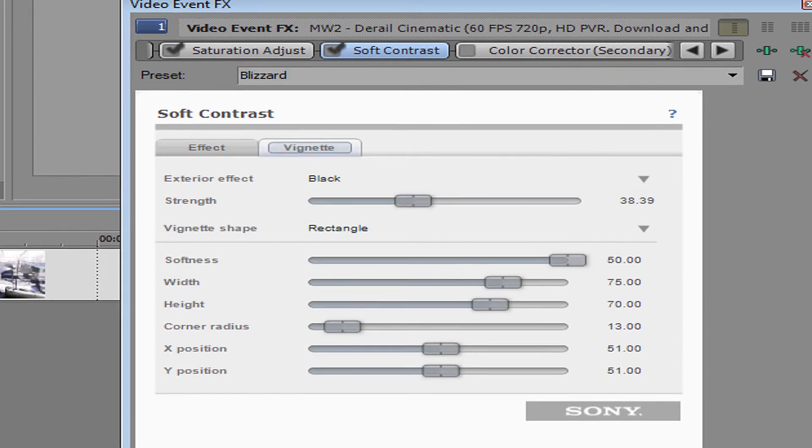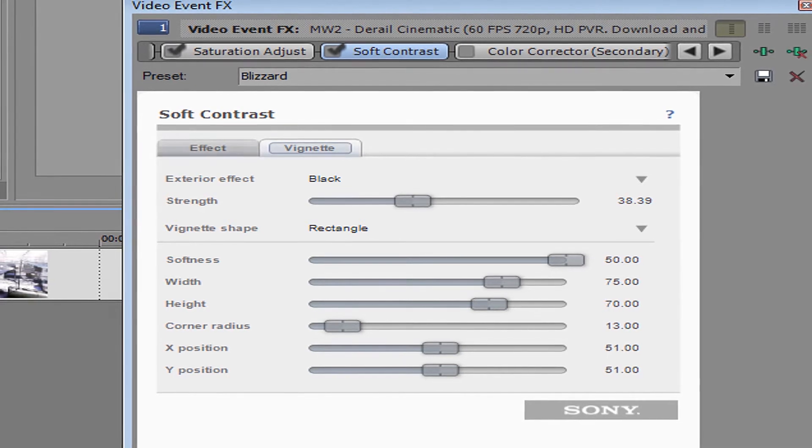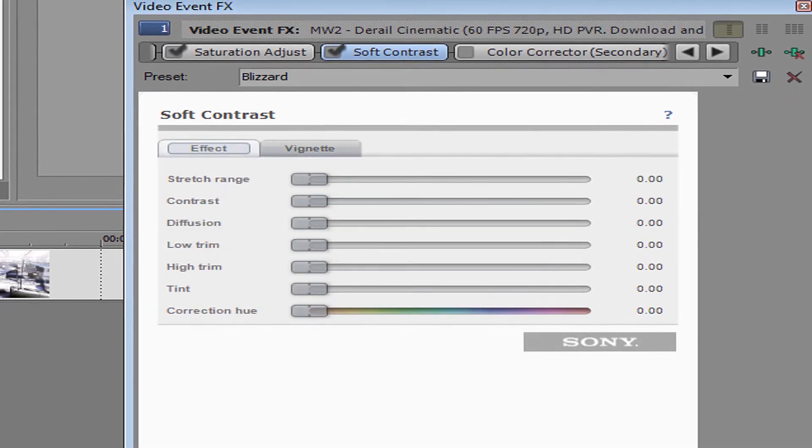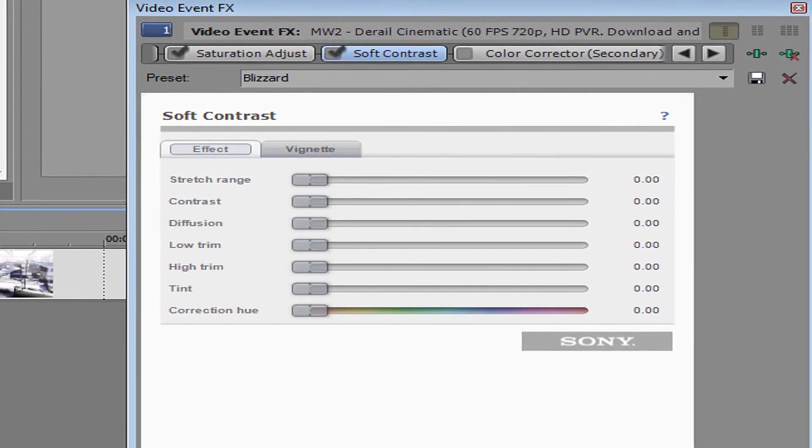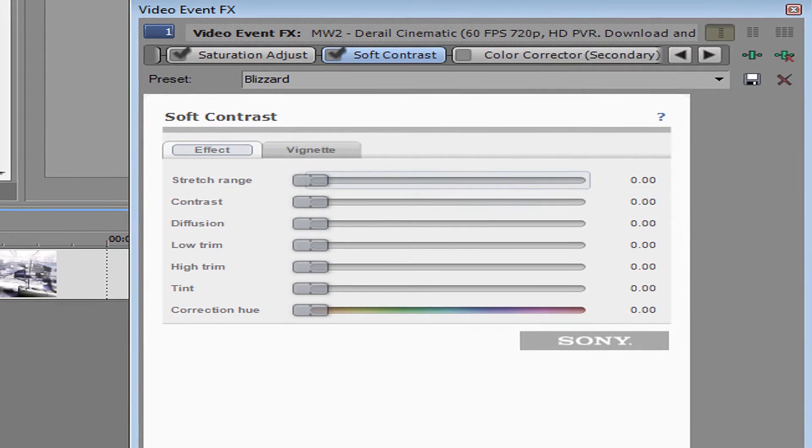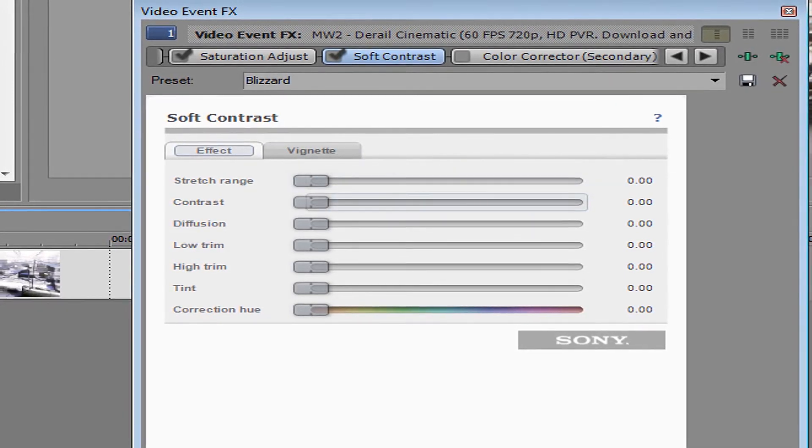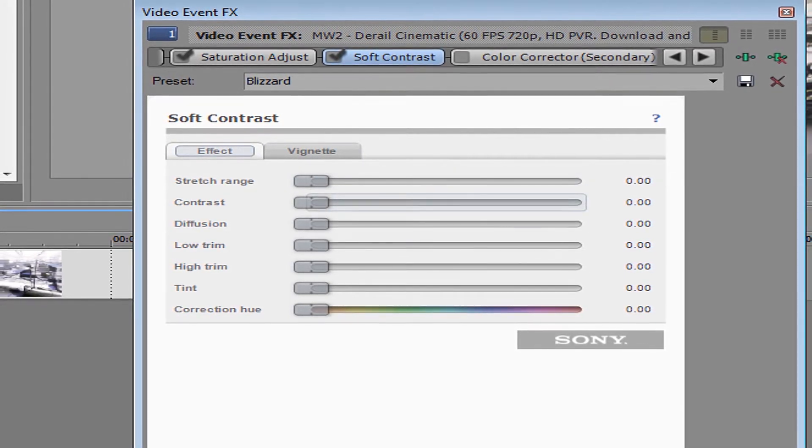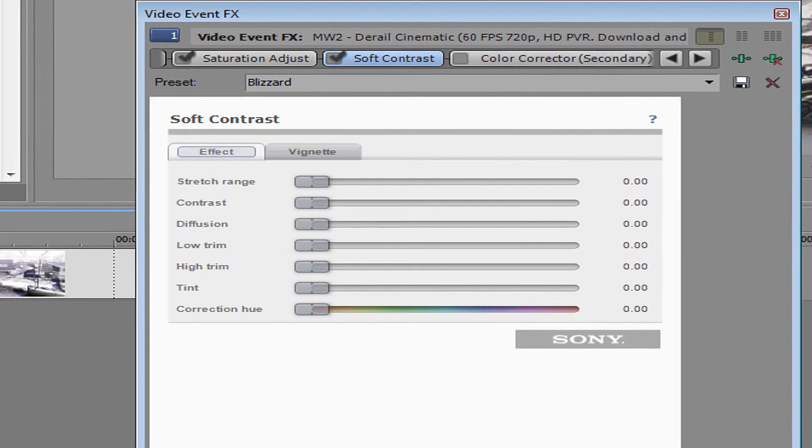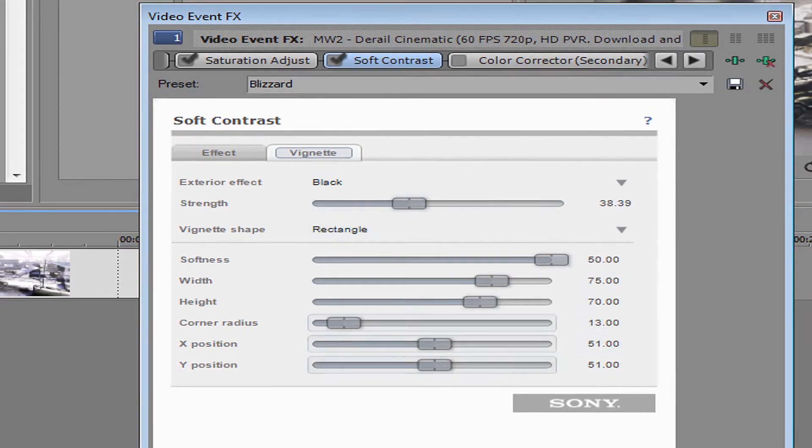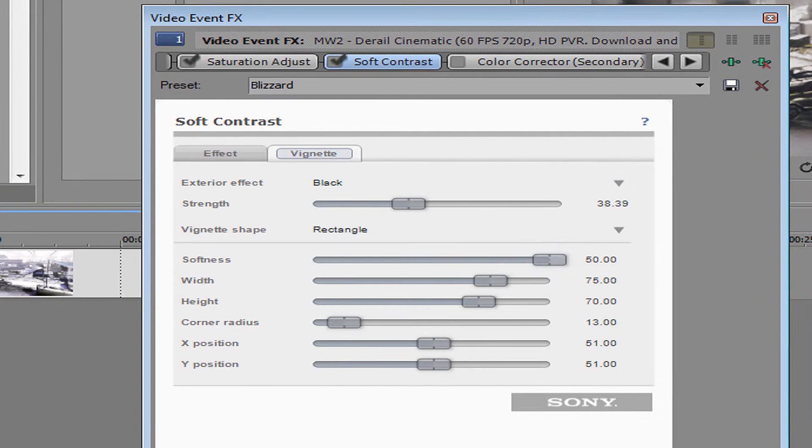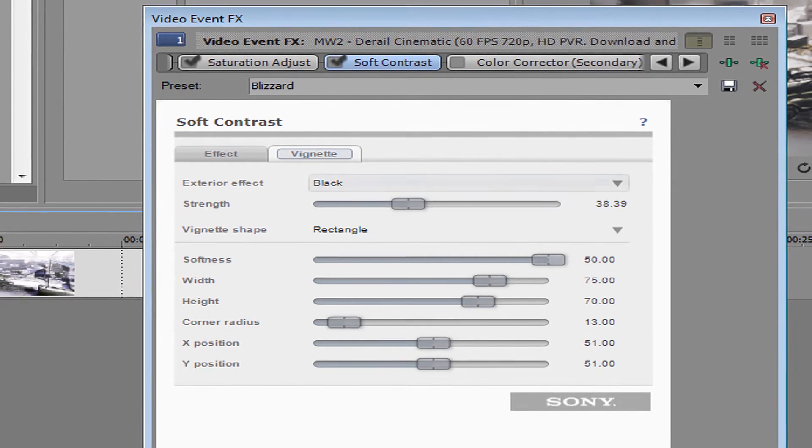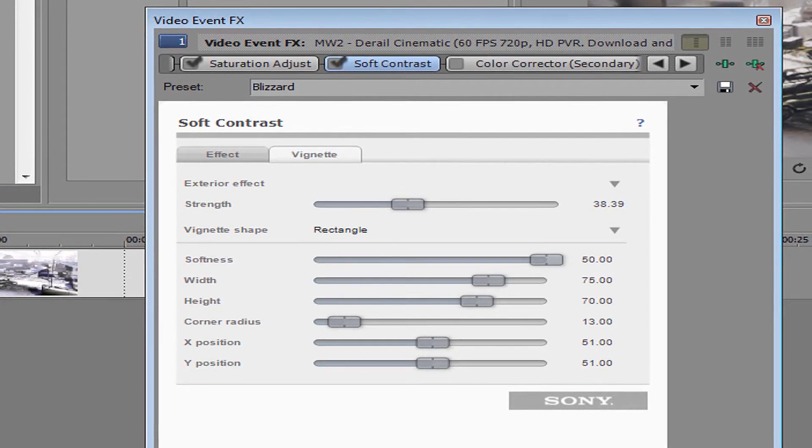Then go to the next tab, that's next to effect. After you scroll everything on effect down to zero, you want to go to the next tab and you want to copy everything I have here. The first tab is on black.